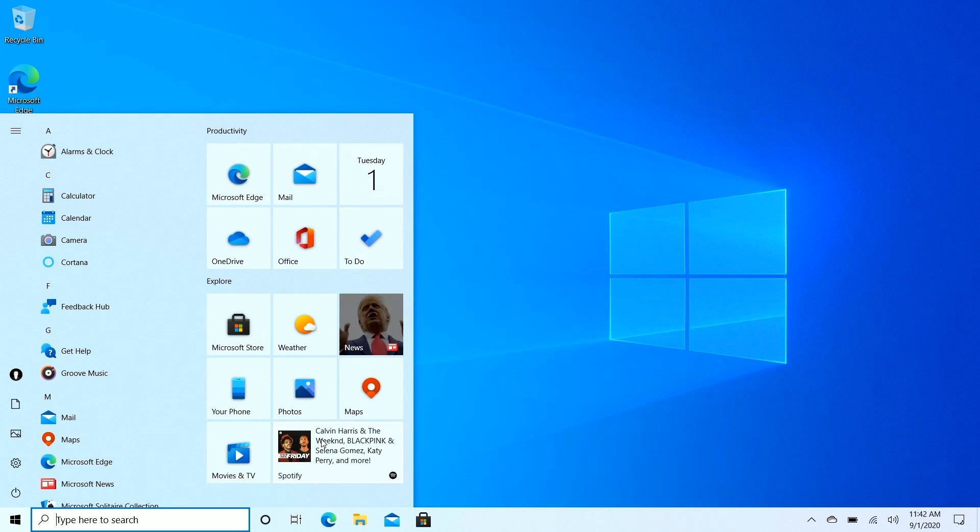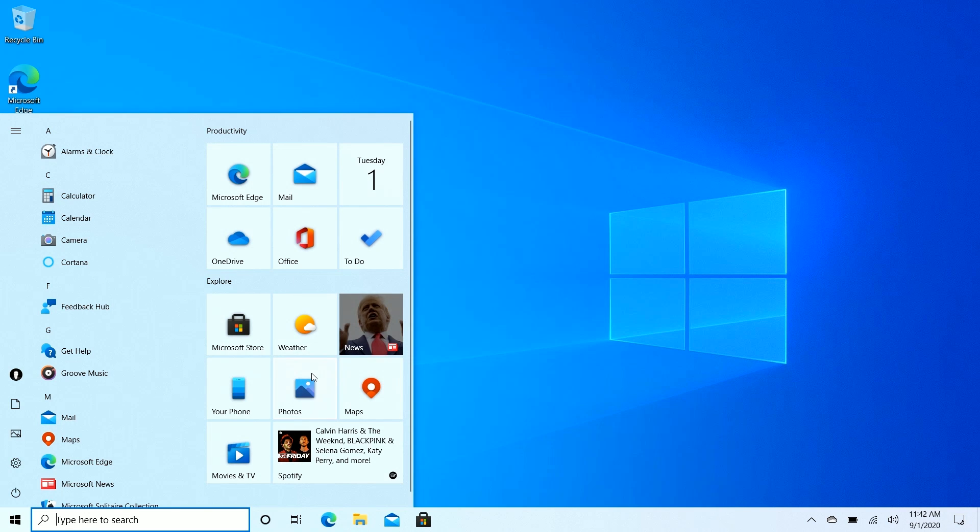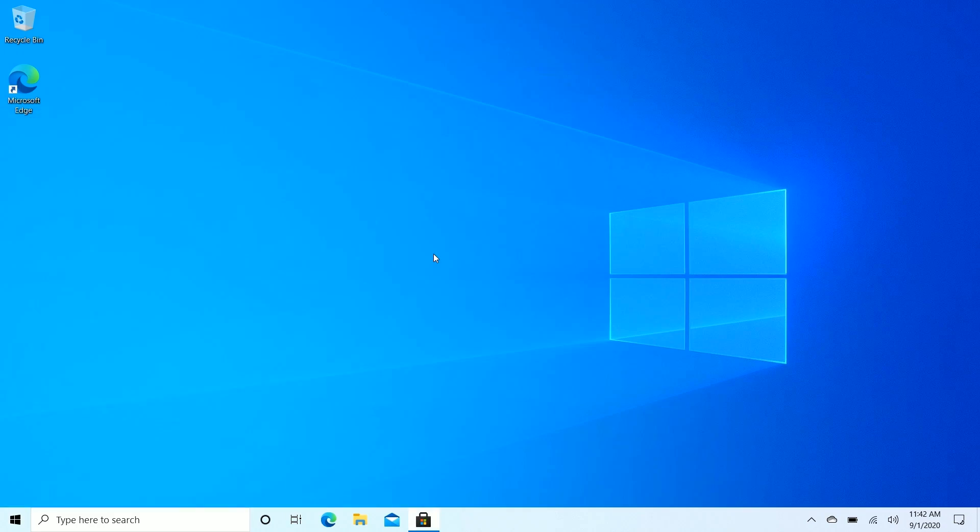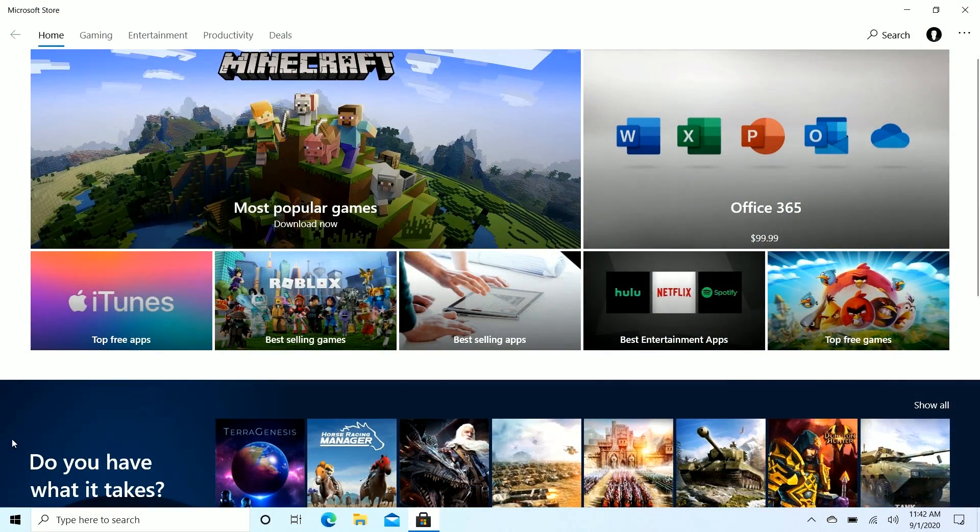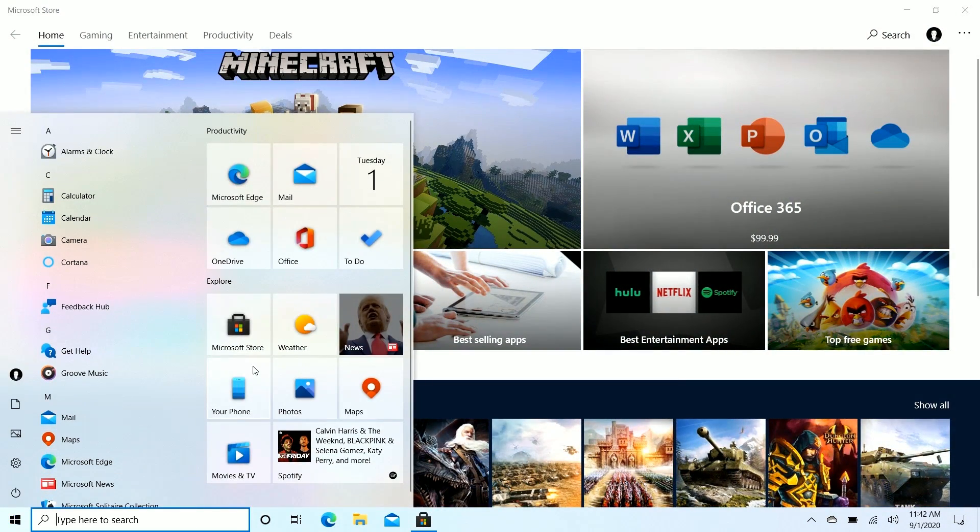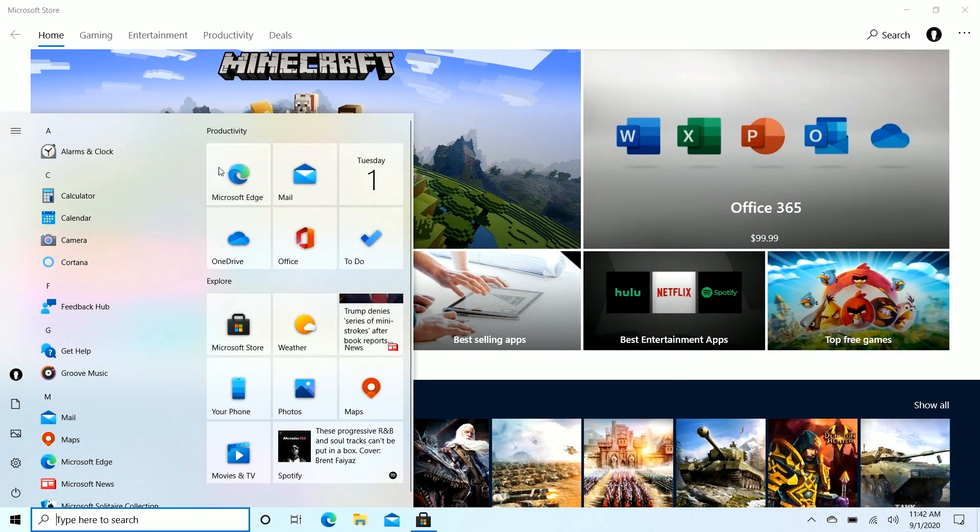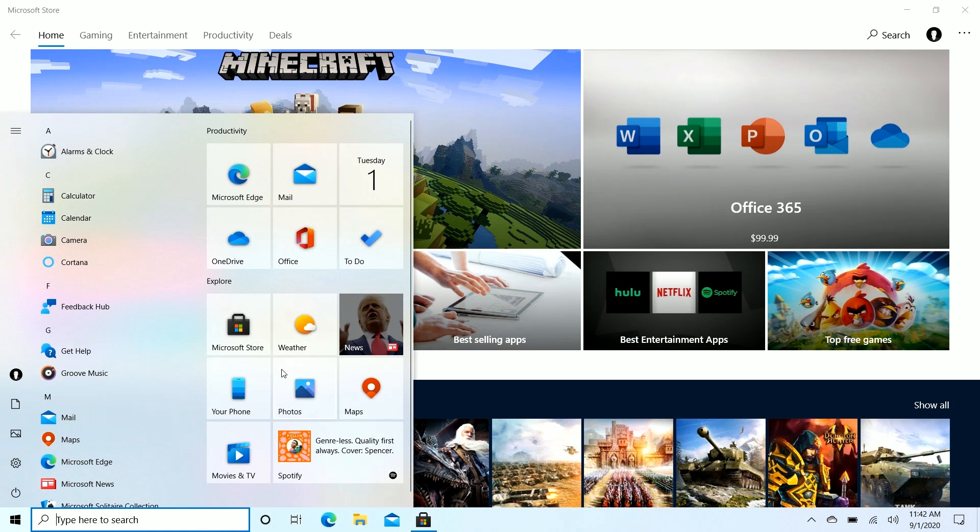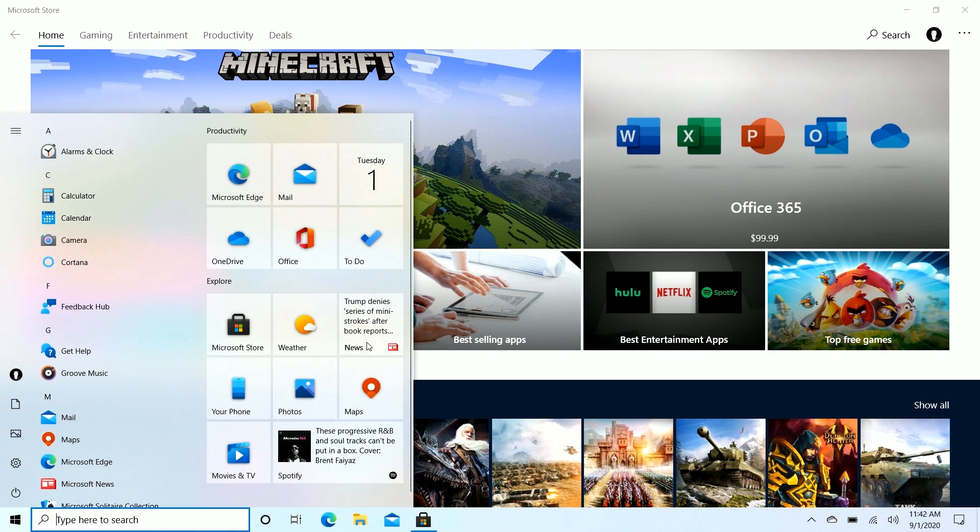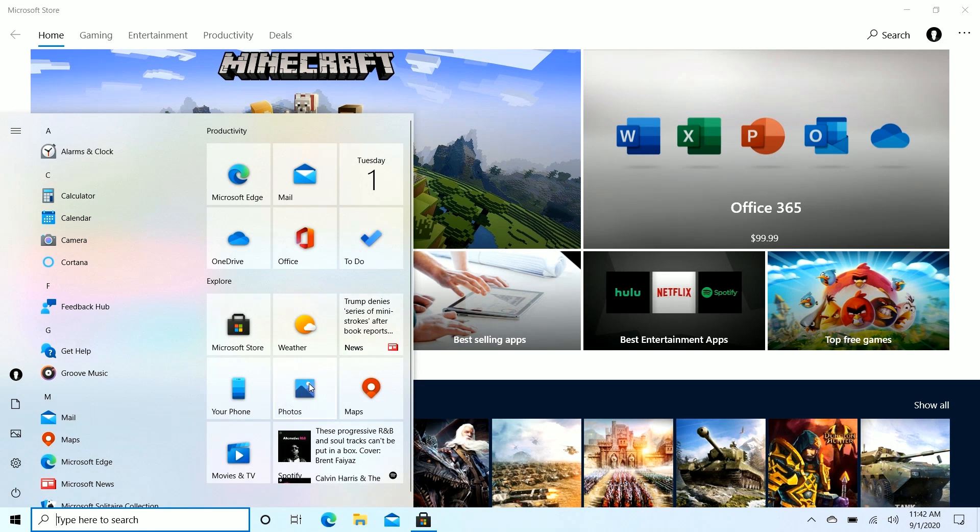In addition to that, the tile interface is also slightly translucent as well. So if we open up a window here, let's open up the Microsoft Store, and then open the start menu again, you'll see that the contents of the Microsoft Store in the background here are blurring through the tiles ever so slightly, something you probably won't even notice unless someone points it out to you. But that is a small change they've made to the tile interface, and it looks really quite nice.